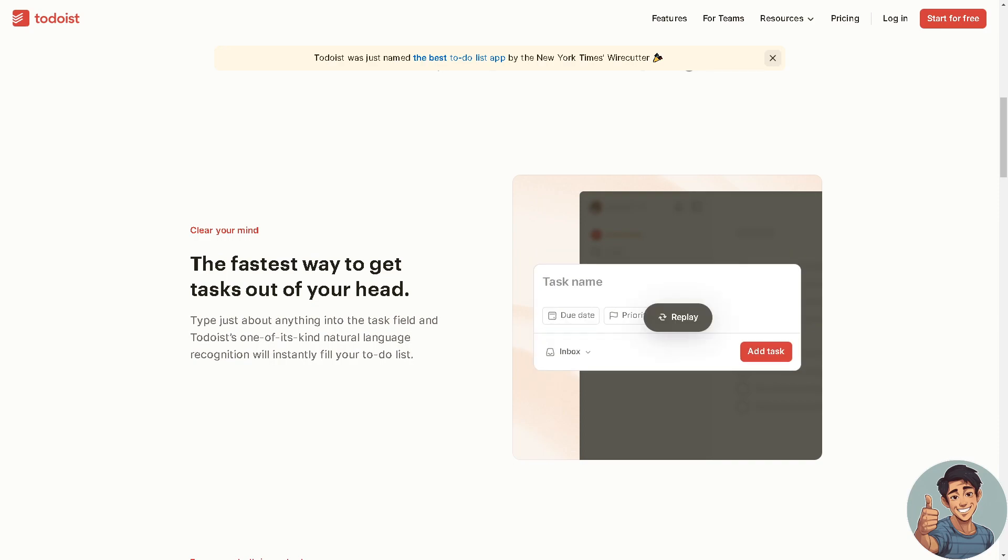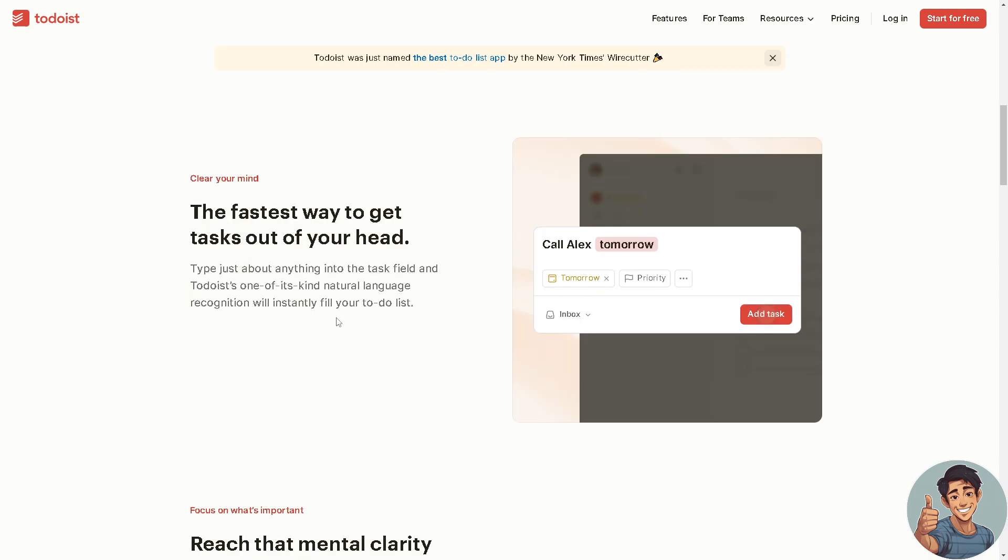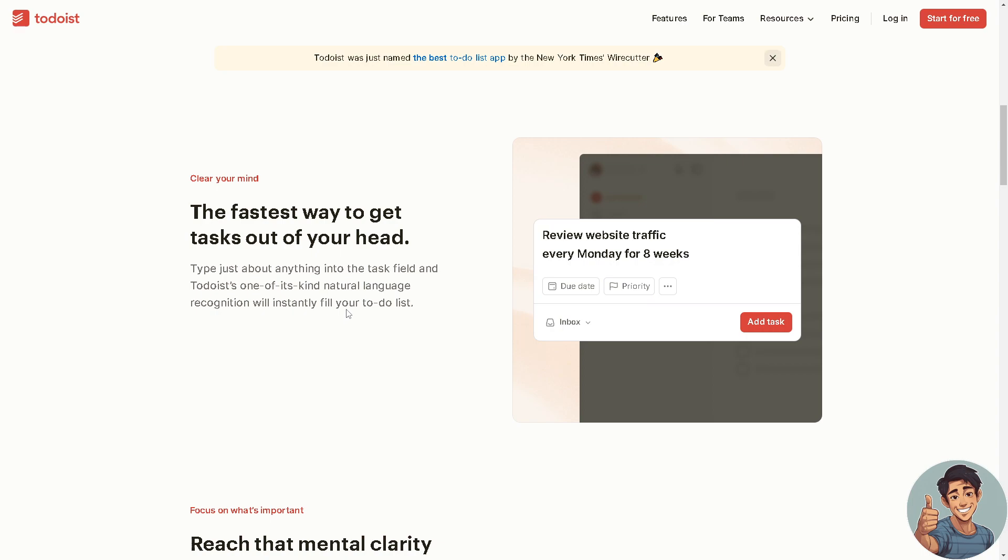It allows for collaboration on tasks and projects by sharing tasks or entire projects with team members, enabling coordination and task assignment. Users can set reminders and receive notifications for upcoming deadlines or tasks, ensuring that important tasks are not overlooked.